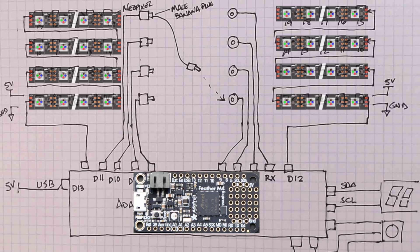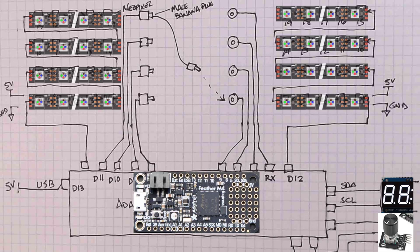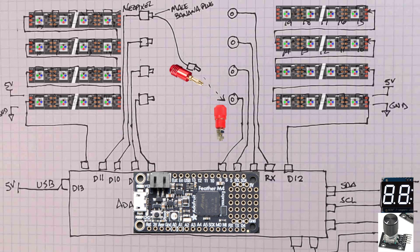The micro is an Adafruit Feather M4 Express running CircuitPython. Connected to the micro is an I2C seven segment display that's used to track time. Also connected to the micro is a rotary encoder with a built-in push button. Currently, the project is powered with the USB port.